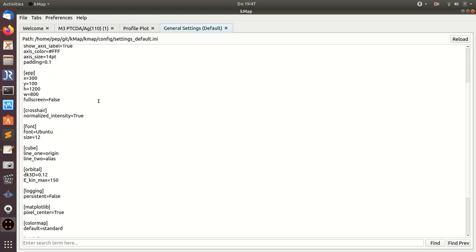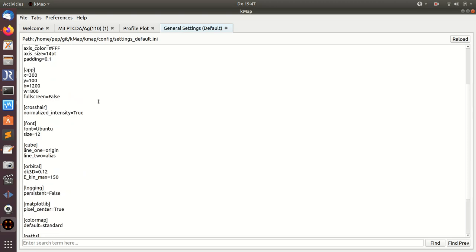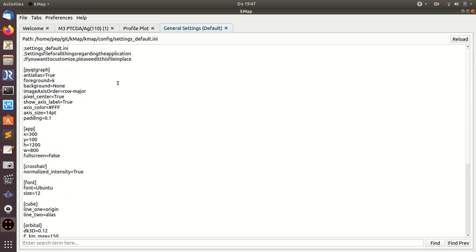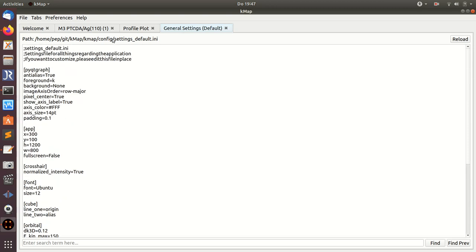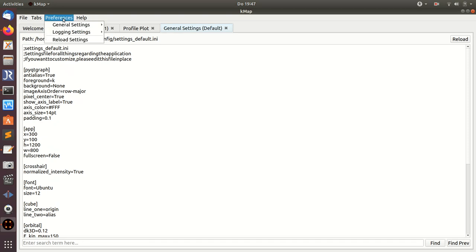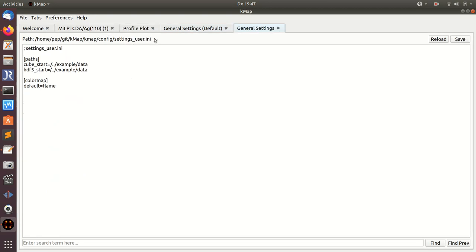All these default settings are stored in a file called settings.default.ini. In principle you could change settings there, but if you download a new version your own settings would be overwritten. That's why there's also a file called settings user where there's a subset of those settings you can change according to your own needs.